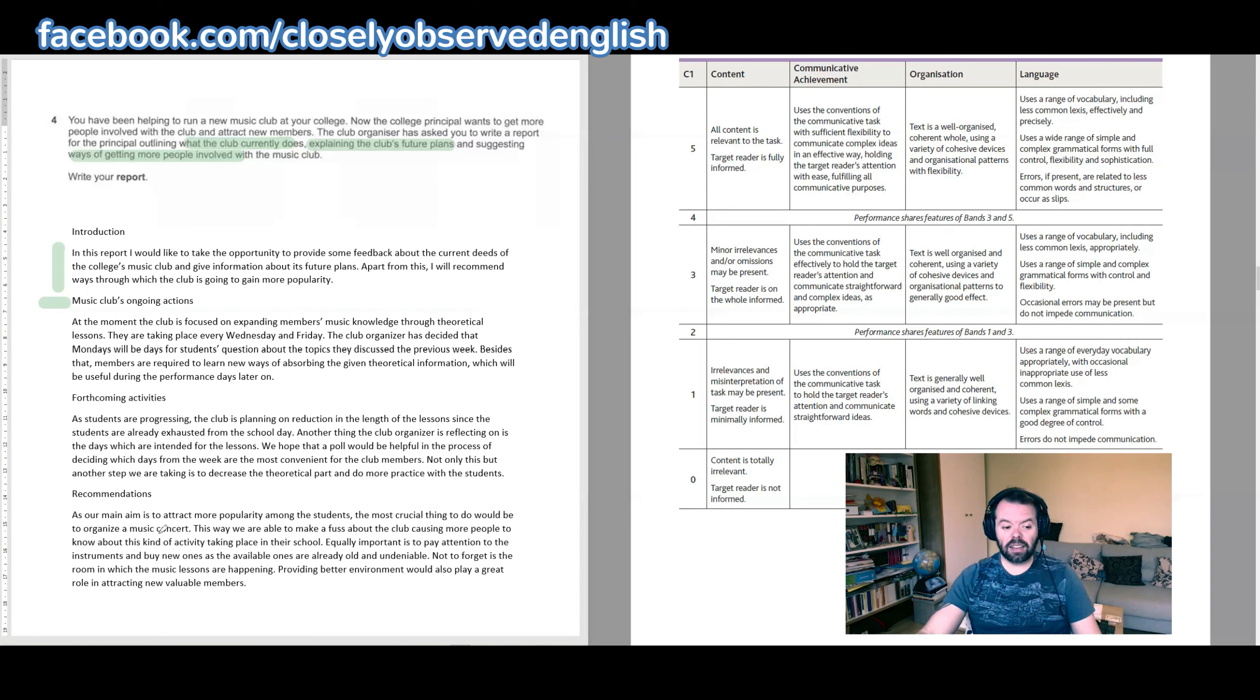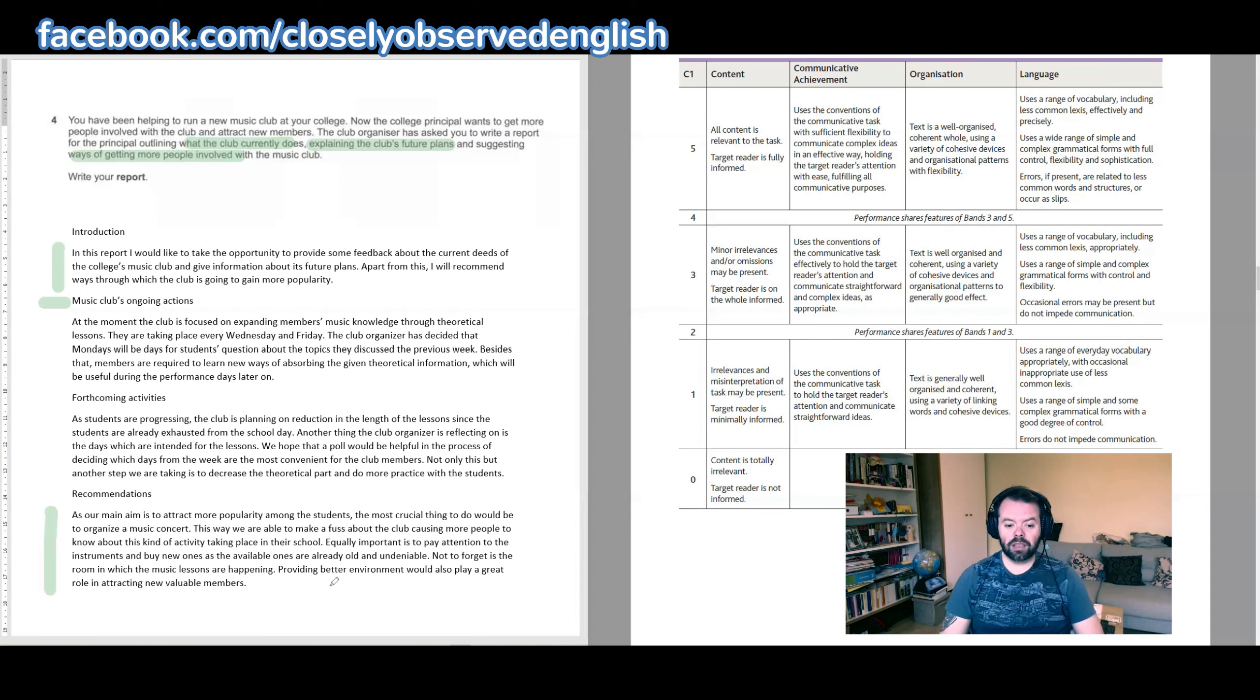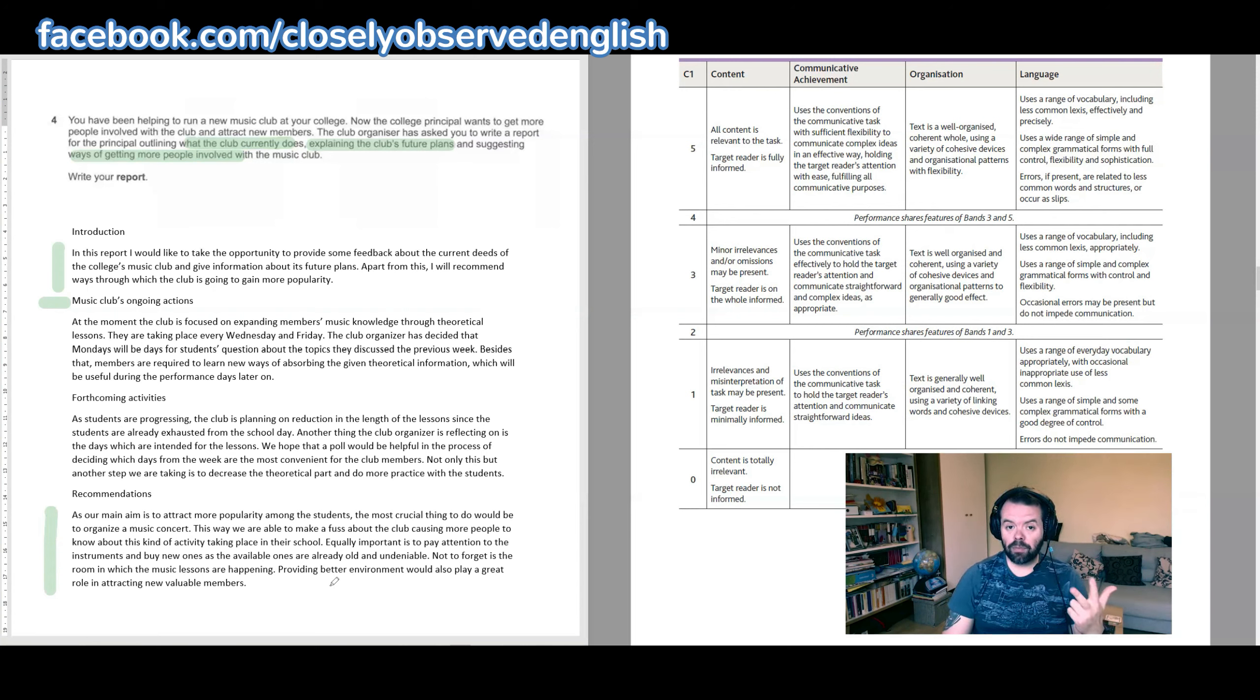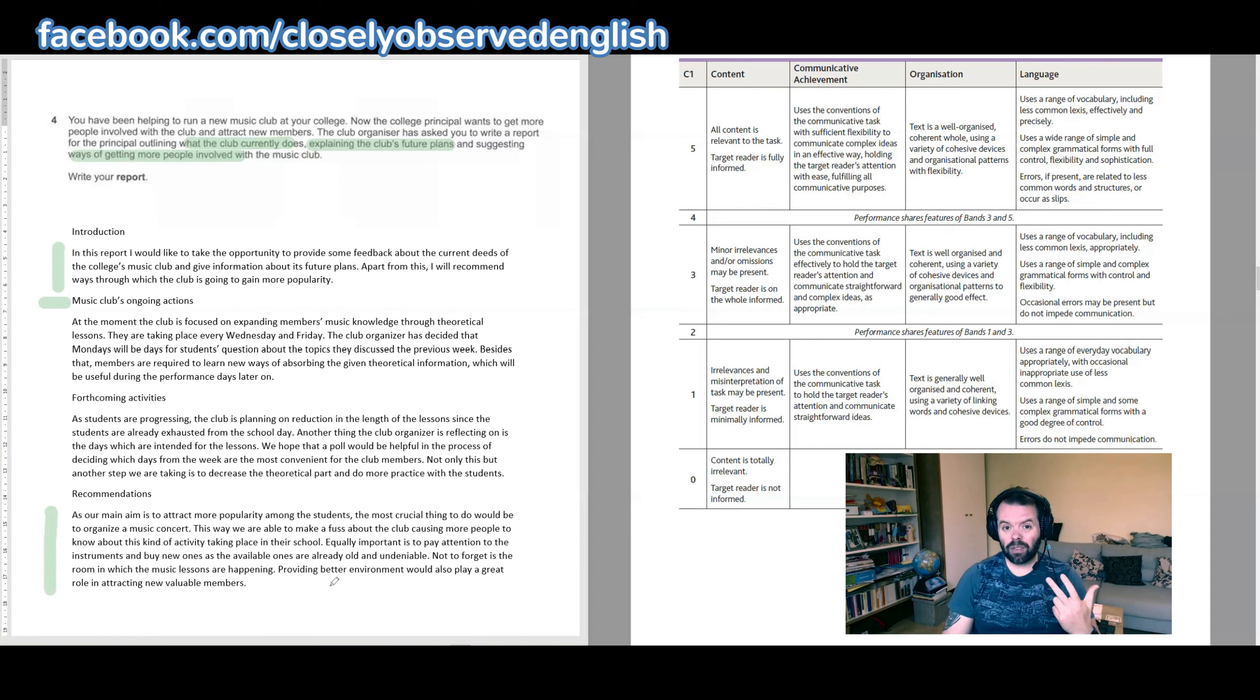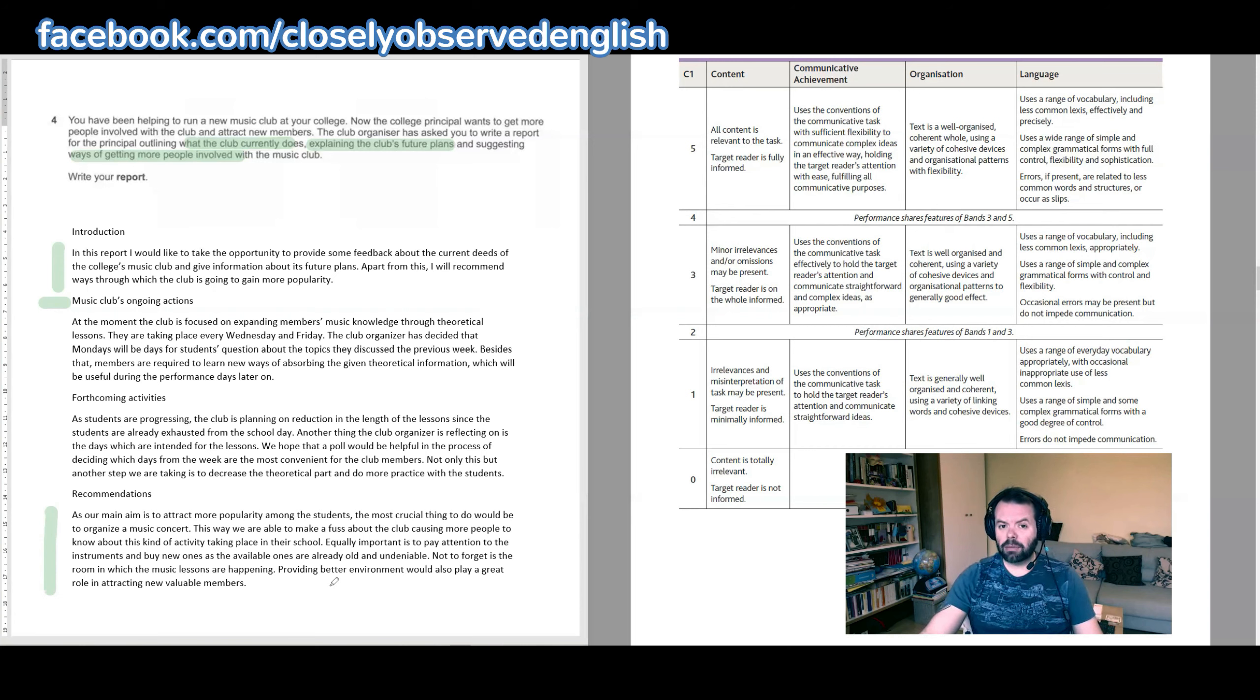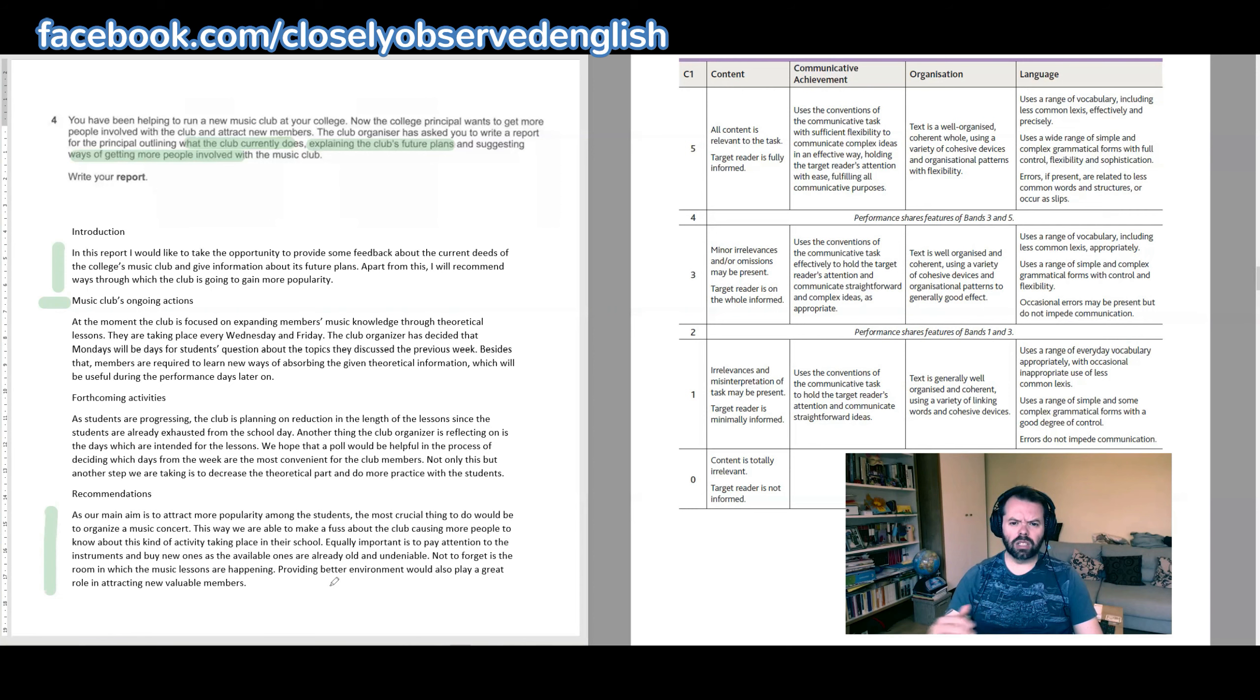You could at least cut it in half, and at the end, the recommendations—there are too many recommendations. You've got the idea of organizing a music concert. You've got the idea of the instruments. You've got the idea of the room in which the lessons happen. Those are three ideas. How are you going to introduce and develop and conclude all three of those ideas and make them valuable in the little space that you've got left? It can't be done. I would choose the most important of those ideas and devote a bit more time and attention to it so that you can then finish quicker and keep under 300 words at least.